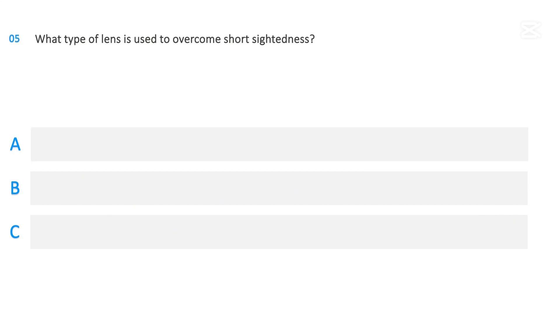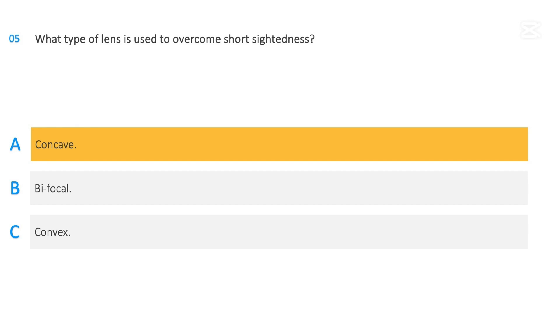What type of lens is used to overcome short-sightedness? Concave, Bifocal, Convex. The correct answer is Concave.